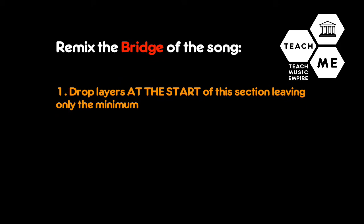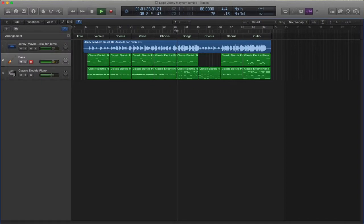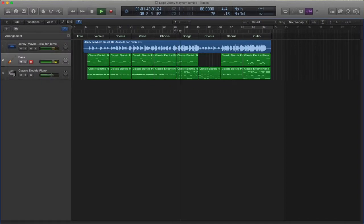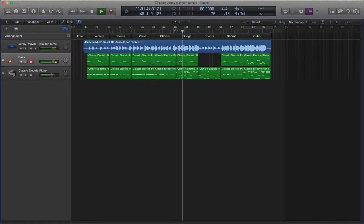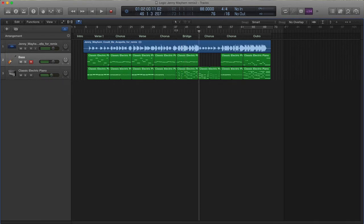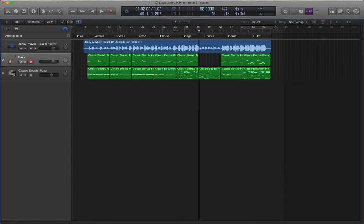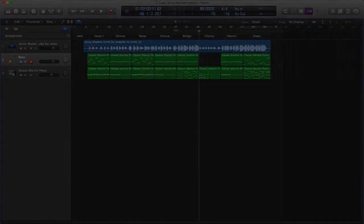Let's have a listen to the bridge first. That's the part where we would normally have all the instruments drop out. That would be the best place for us to start. So we want to build it up. We want to start on the left-hand side with virtually nothing in the bridge, and then build it. But nothing stops you from repeating a section.